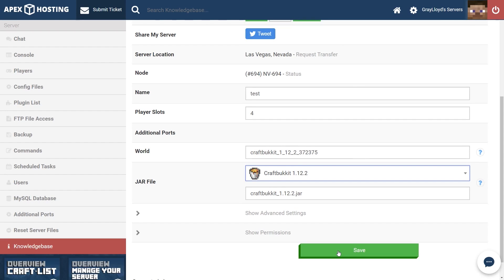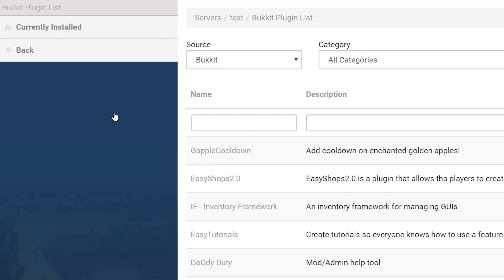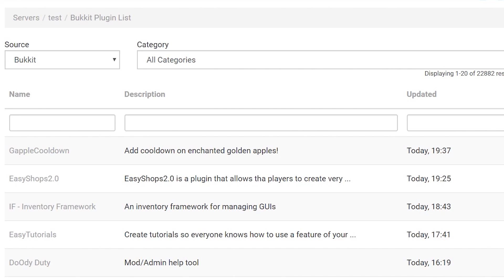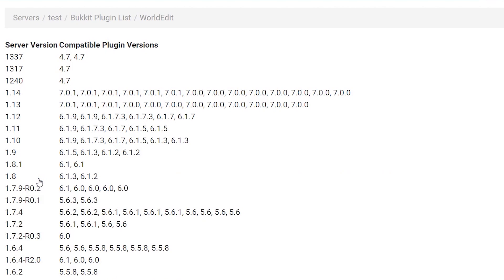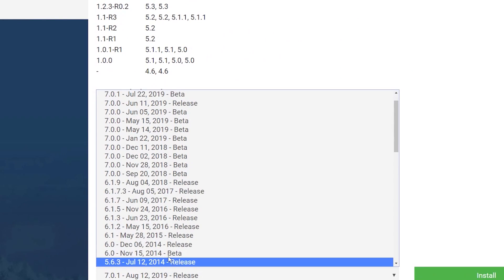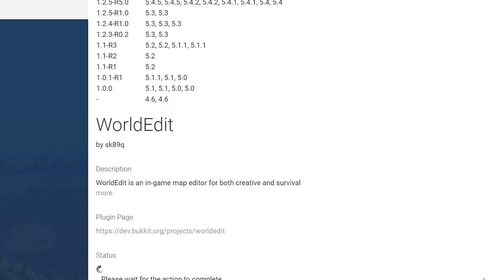We're going to make sure that we save, and once we've gotten our jars, we're going to head over to the plugin list. I'm going to show you how to install WorldGuard and WorldEdit in the correct order, and we're going to start the process by typing in 'World.' WorldGuard and WorldEdit will be some of the first things to pop up. First, we need to get WorldEdit onto our server. Look for the version of the jar you're using — for us it's 1.12 — and look for the plugin version that corresponds with that. For us it's 1.12 and 6.1.9. Scroll down to the version selection dropdown, select 6.1.9, and hit install.